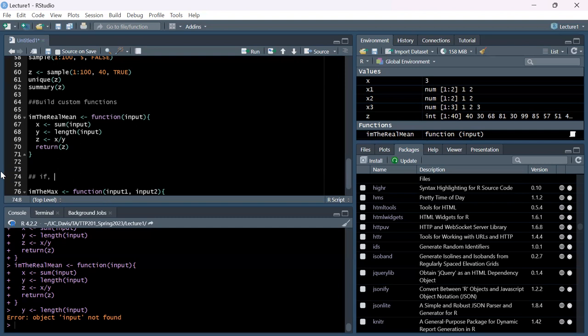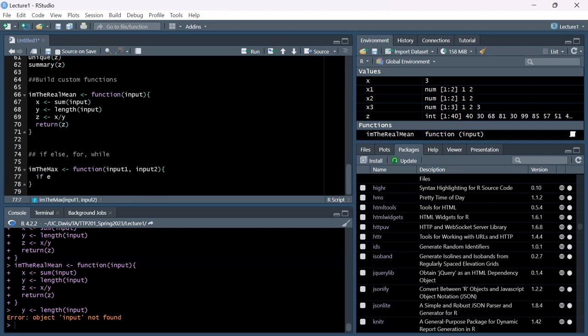In this case, we want to see if input_one or input_two is larger. If input_one is greater than input_two, we want it to return input_one. We can use simple logical operators like greater than. So: if (input_one > input_two) { return(input_one) }.